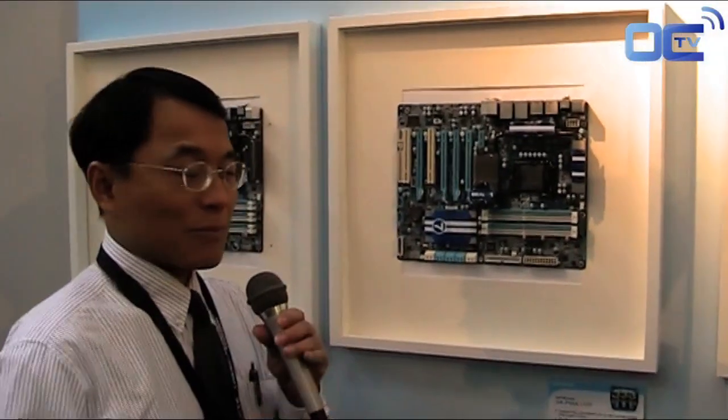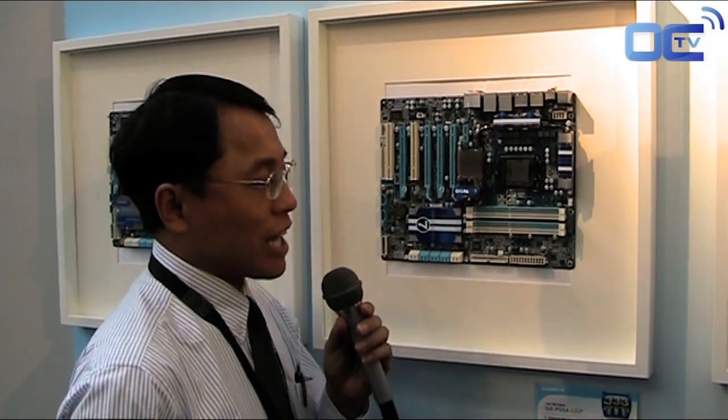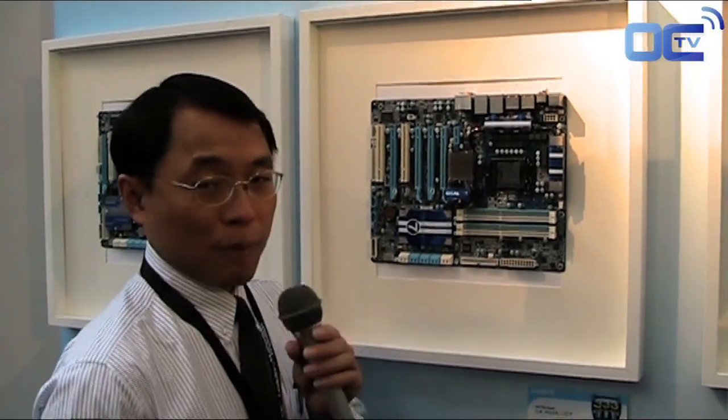Yes, for P55A chipset Gigabyte this time we also delivered the most high-end motherboard called P55A UD7. This is really the most high-end board for P55 chipset.